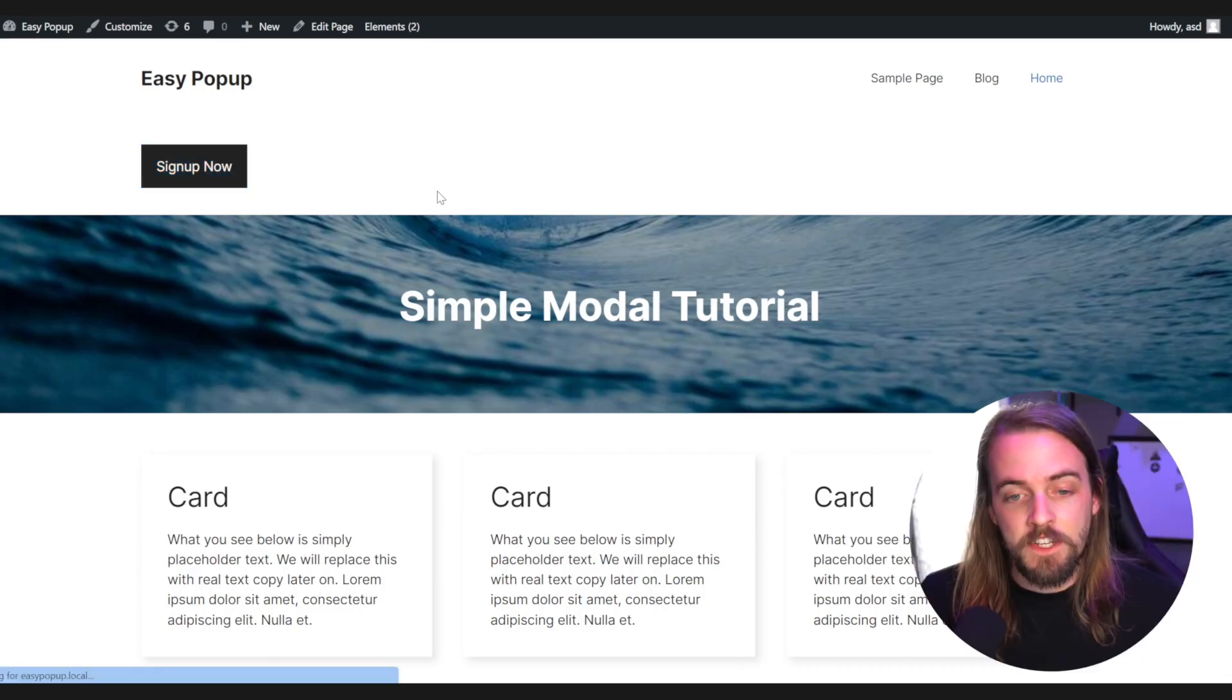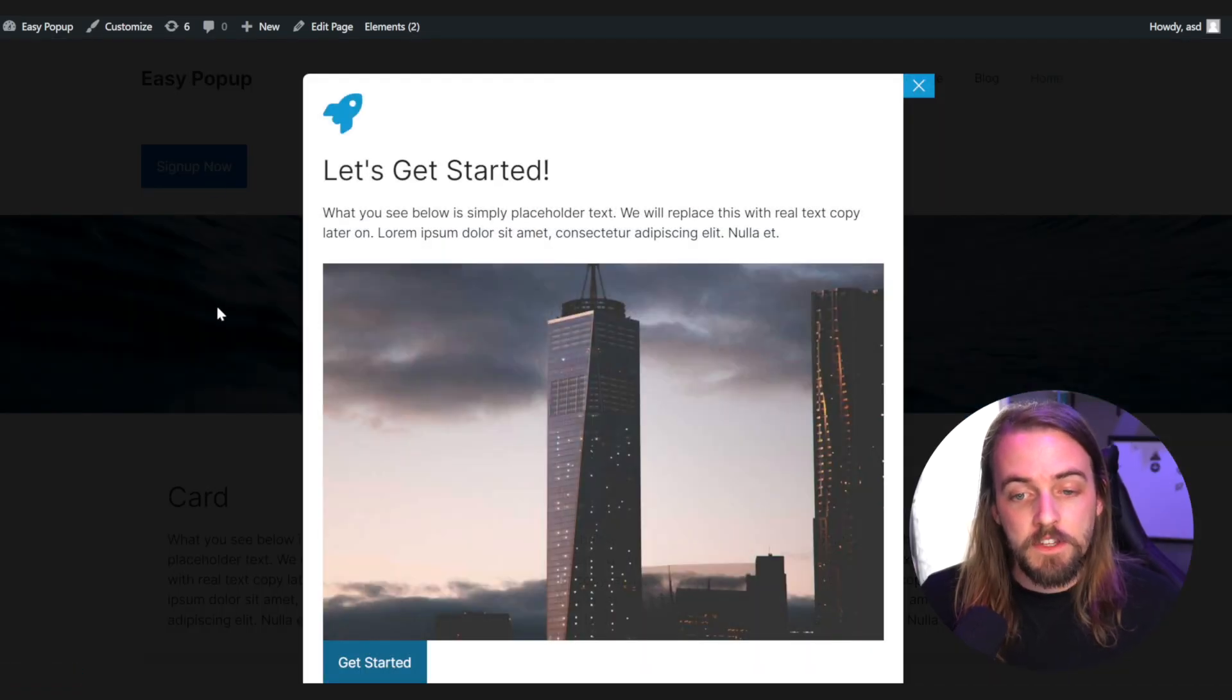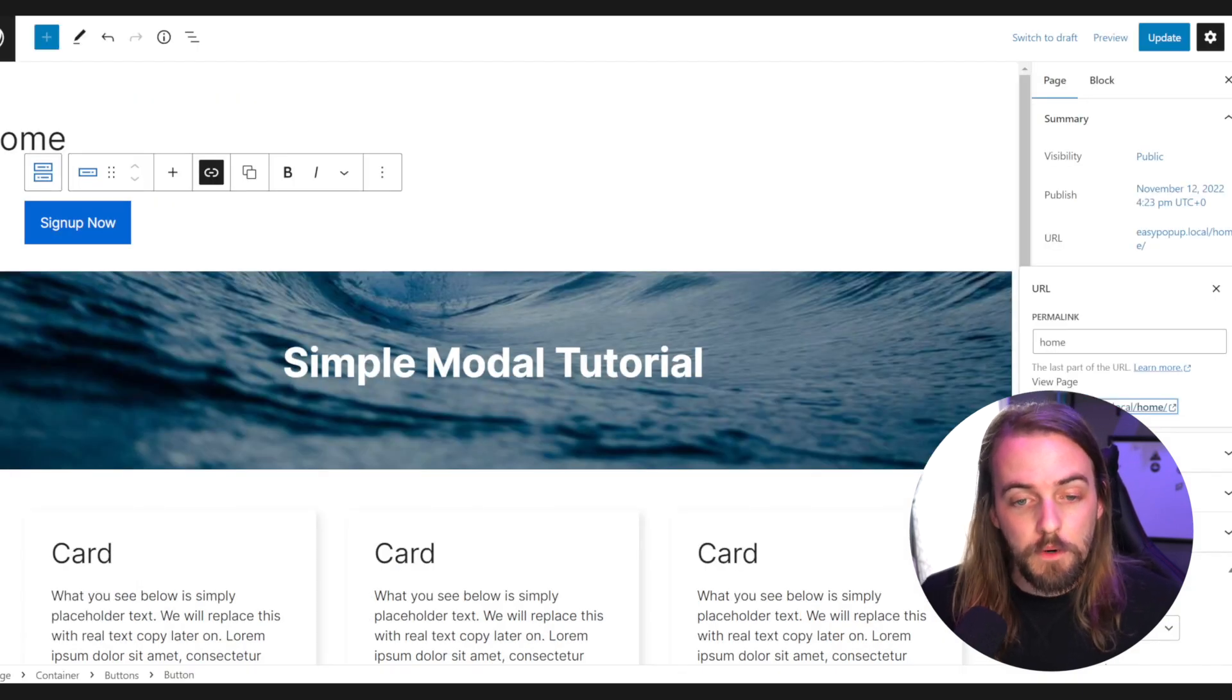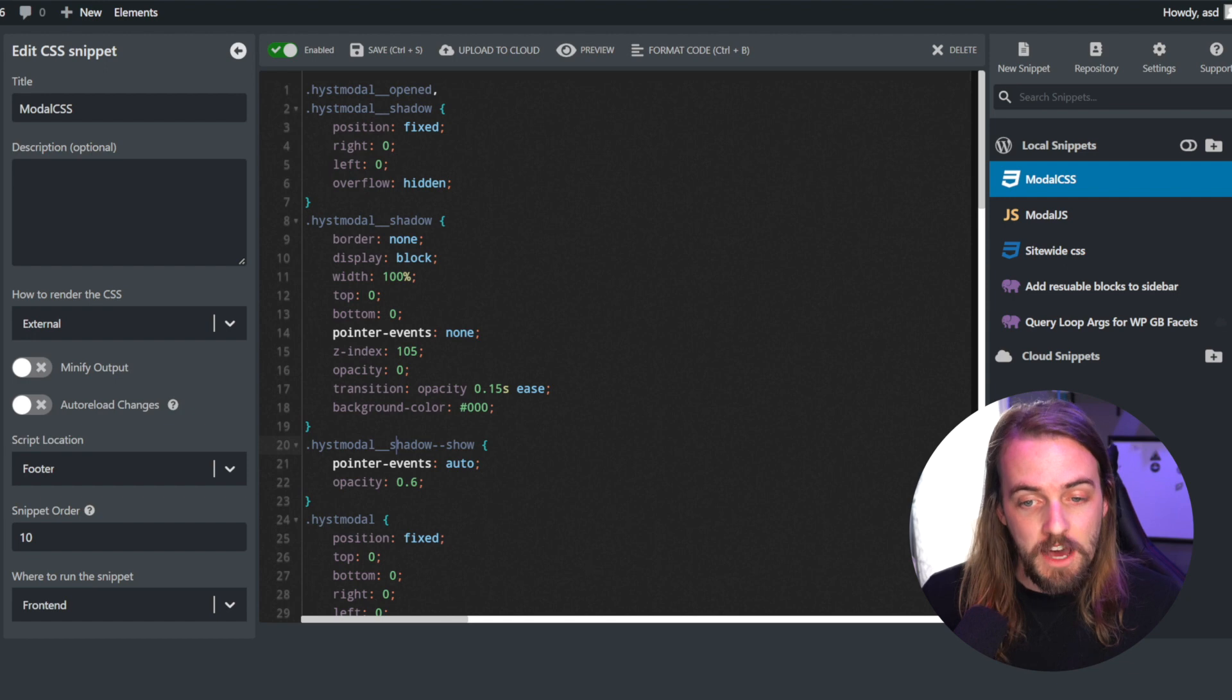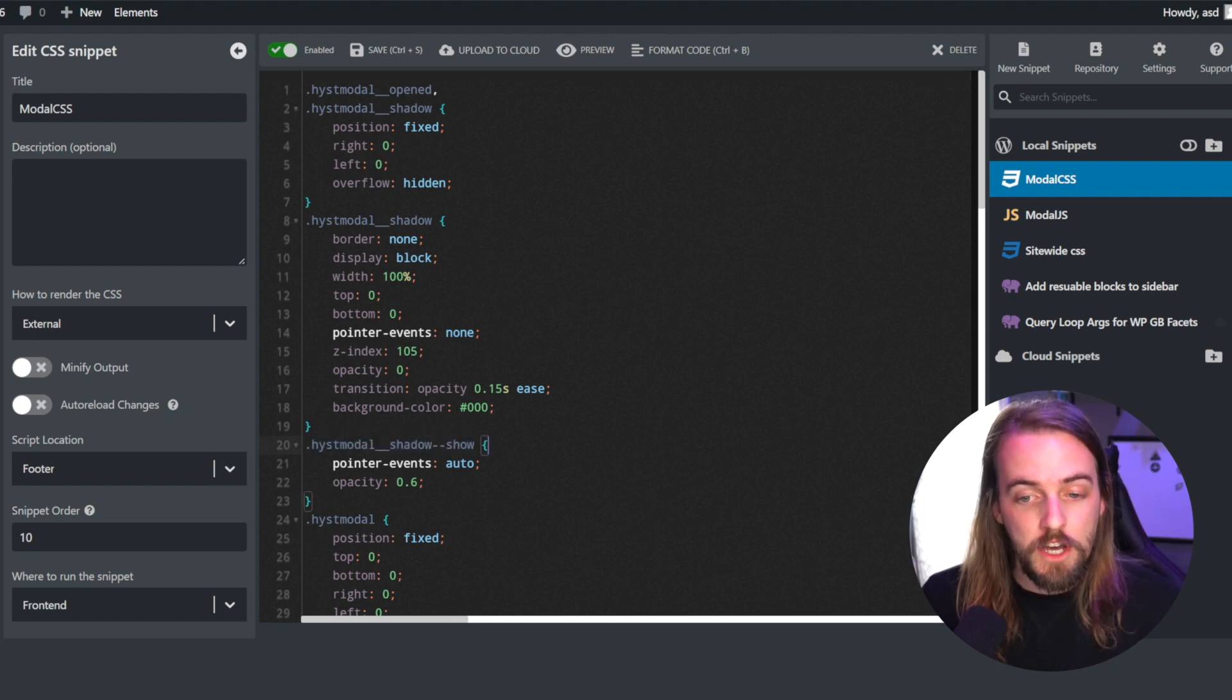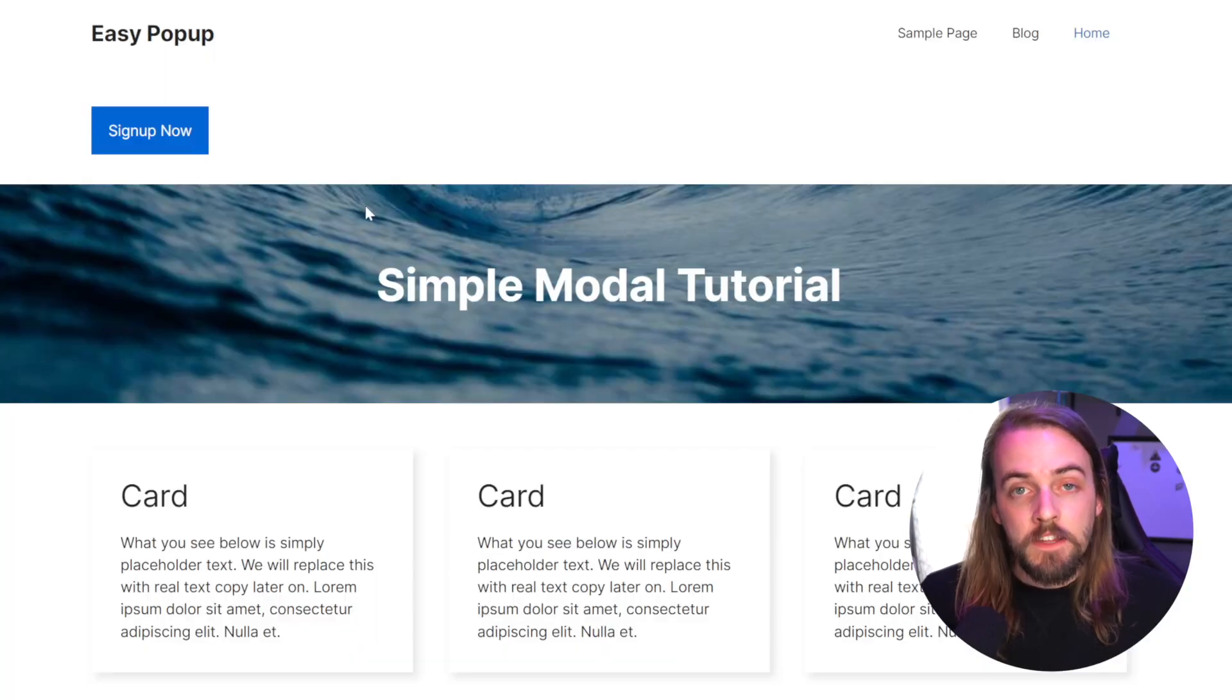There are two minor things you might want to change in the code snippets we created earlier. Firstly, in the CSS snippet we created is the color of the overlay. The classes to look for are called hist modal shadow and hist modal shadow show. You can change the background color on the shadow class and the opacity value on the shadow show class to your liking.